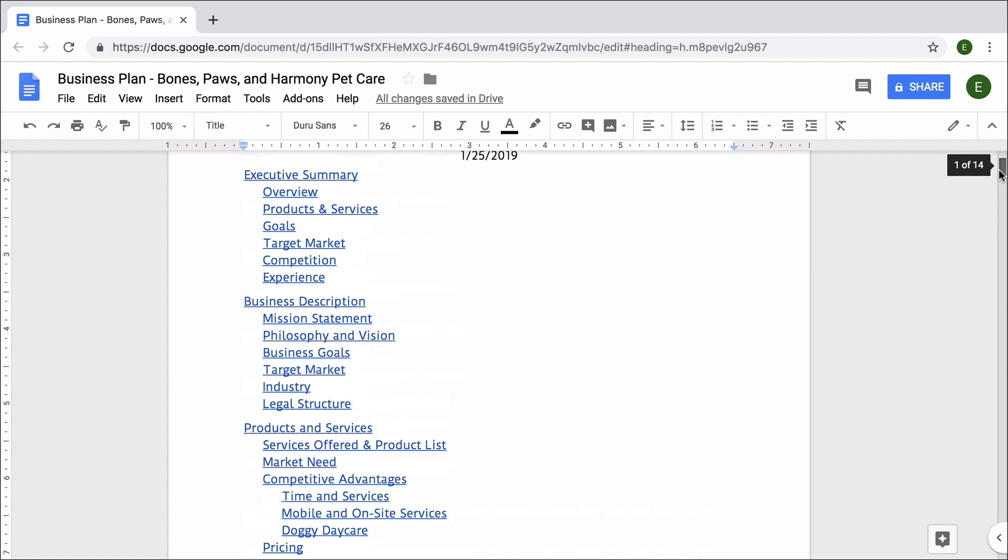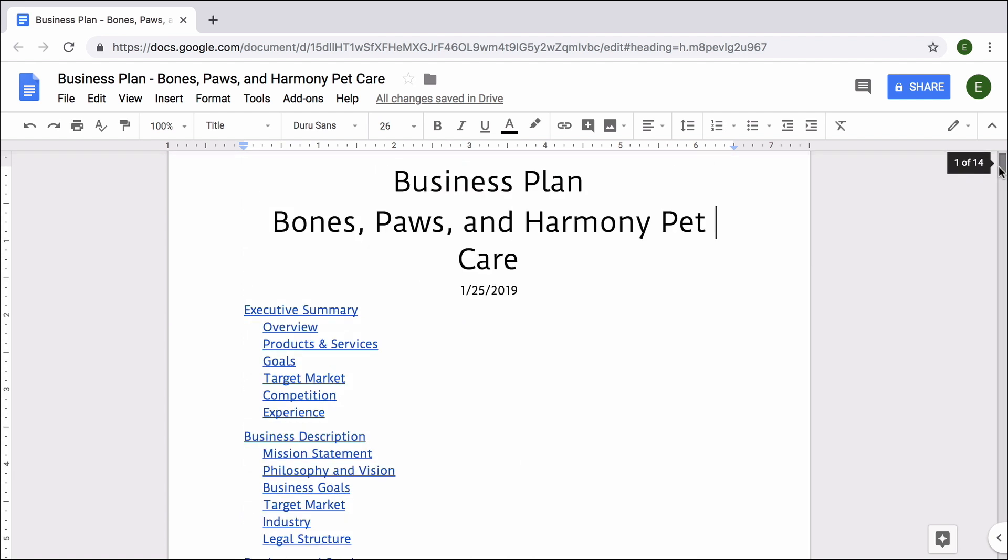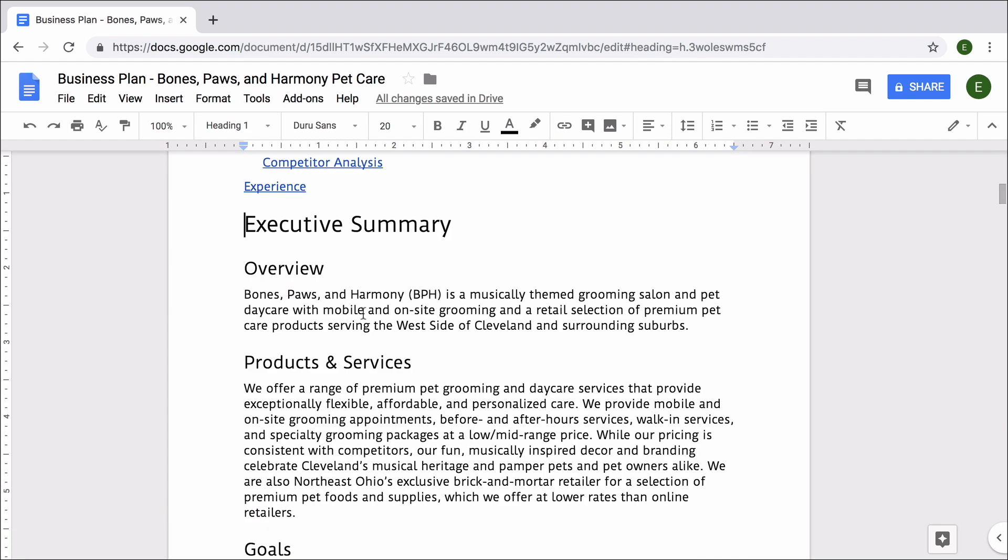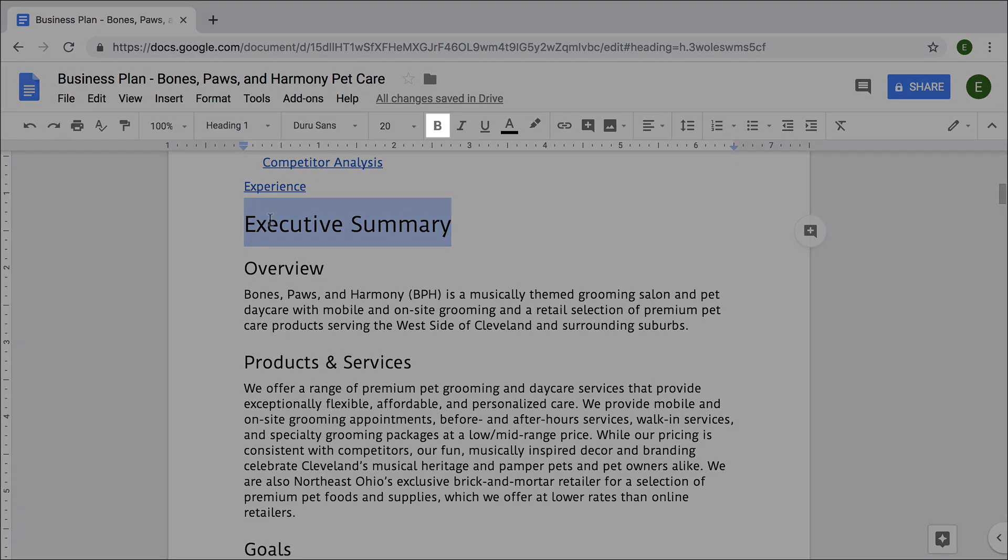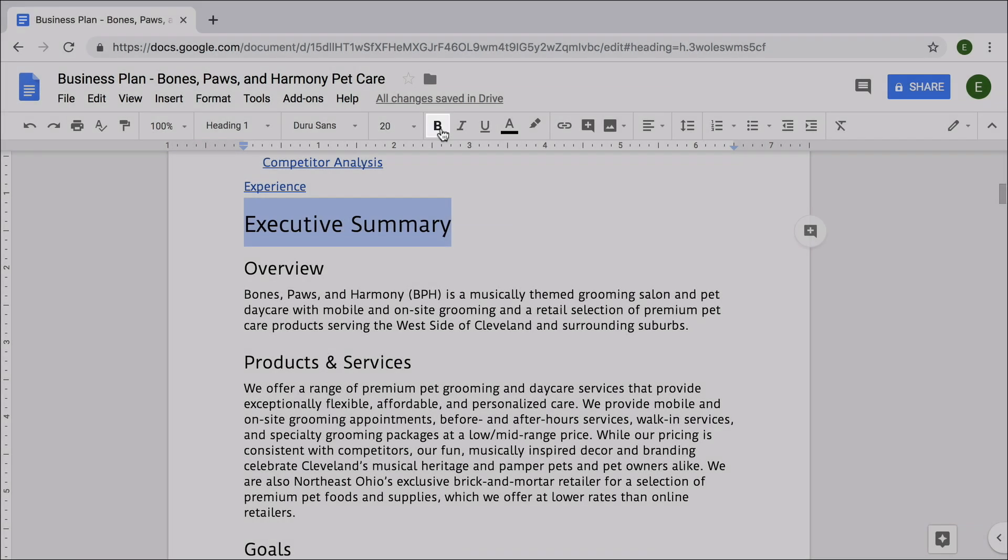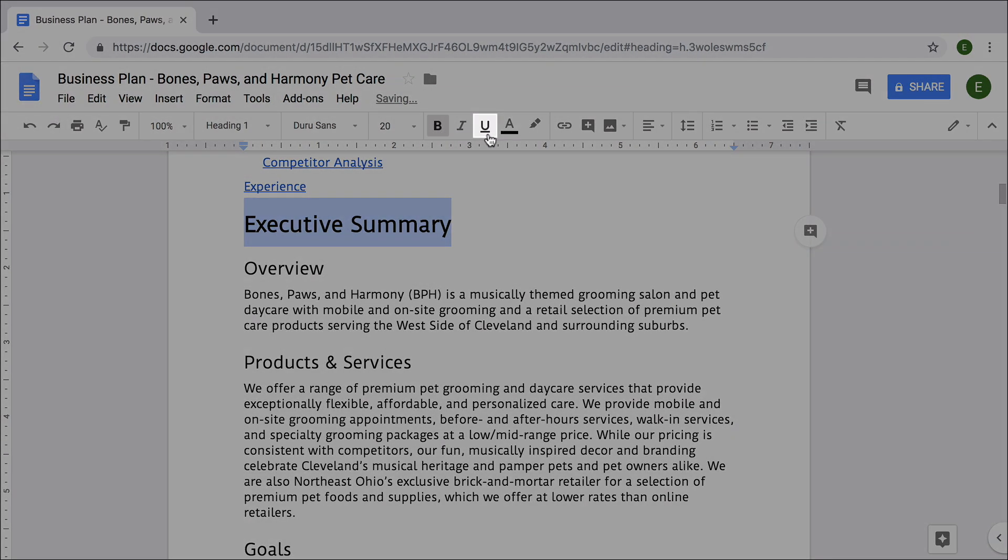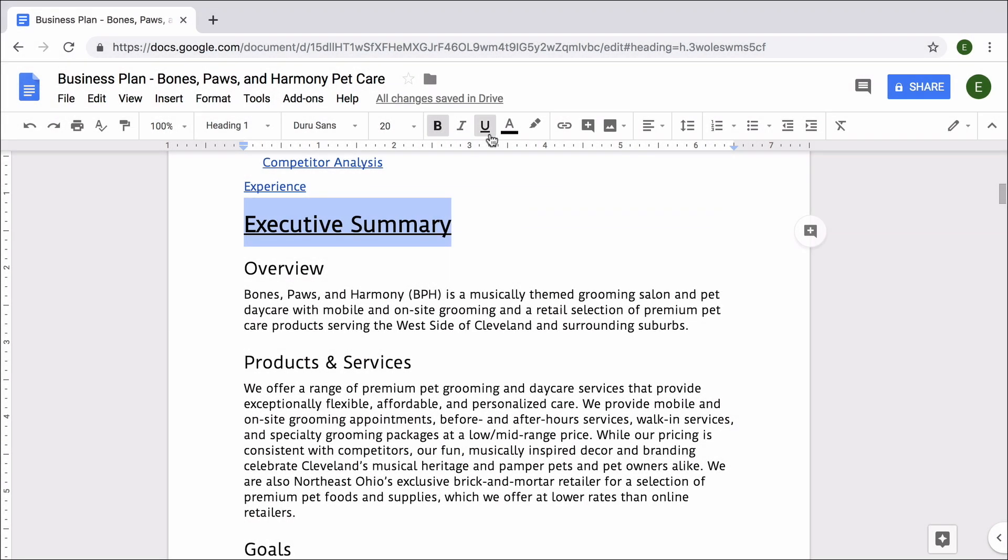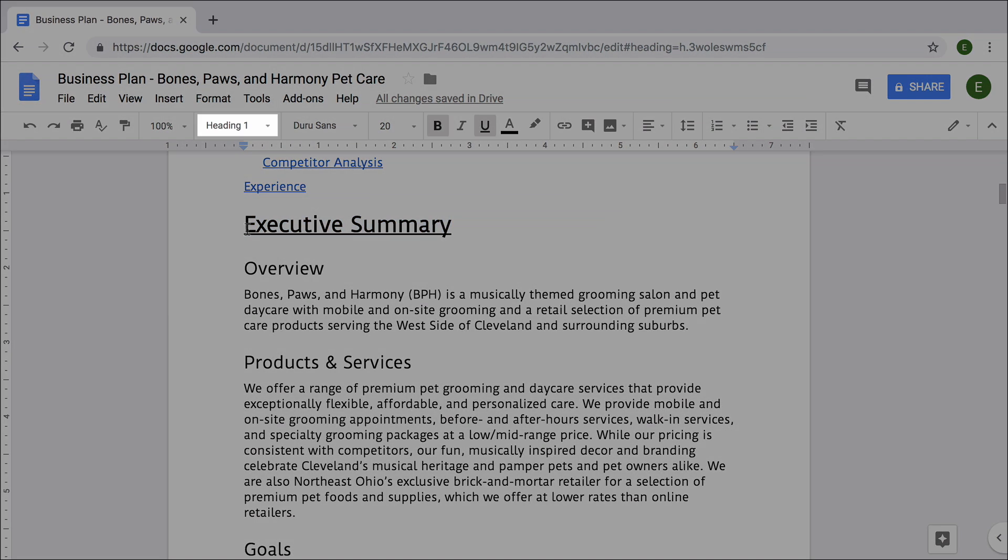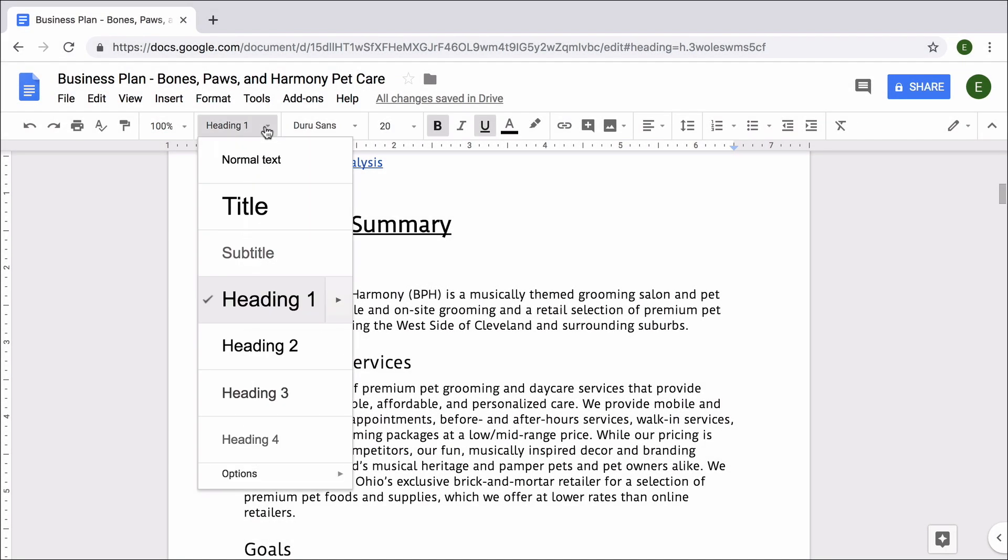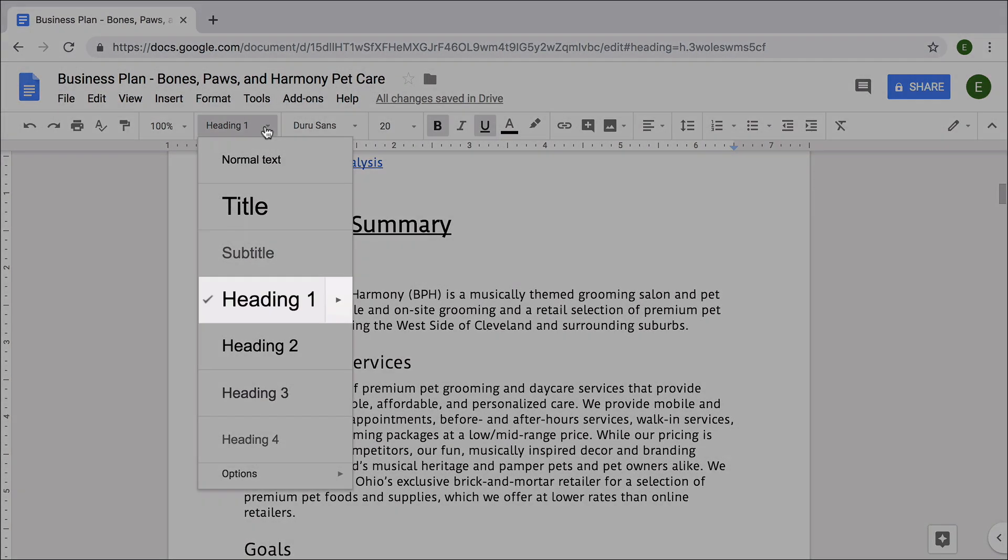Next, return to your table of contents. Then, select a first level heading. Make the text bold and underline it. This makes your headings more visible. Format each additional heading of the same level to match.